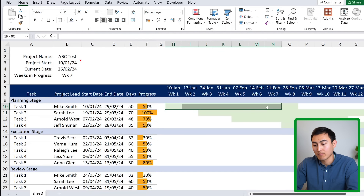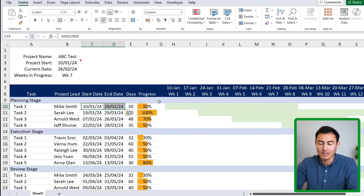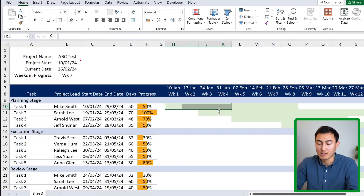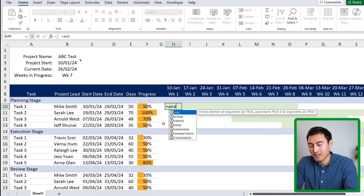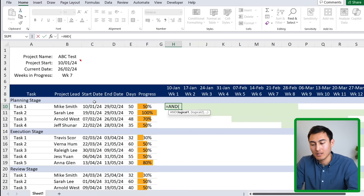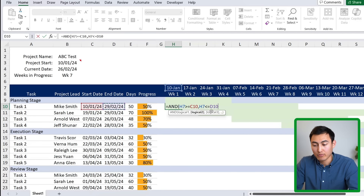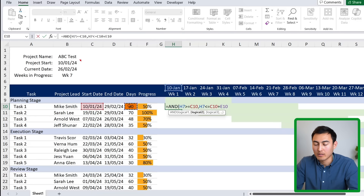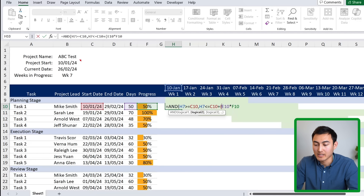Back to the video: we now have the light green bar and the data bar, but we still need a dark green bar showing actual progress. For a task at 50%, half the bar should be dark green. The formula is similar to before: the header date must be greater than or equal to the start date AND less than or equal to the start date plus the number of days multiplied by the progress percentage.